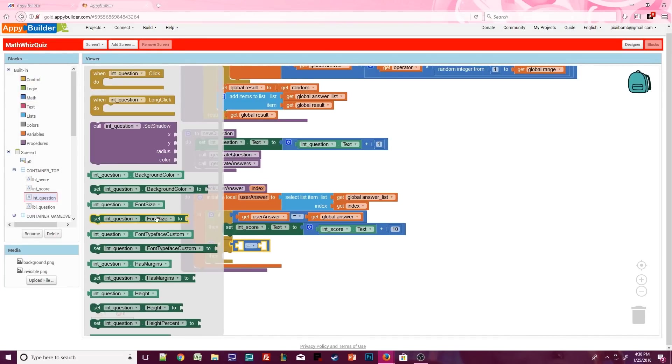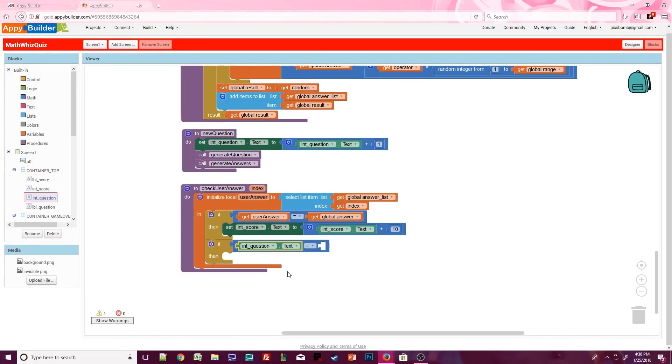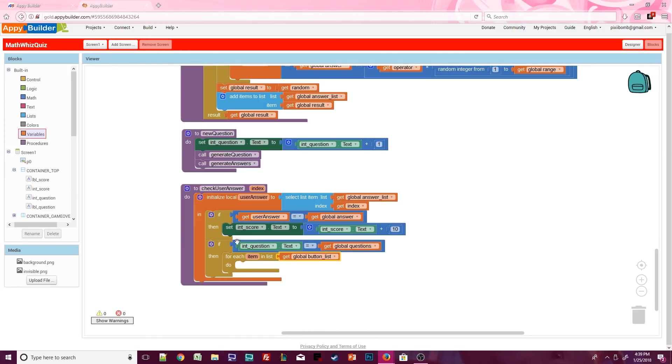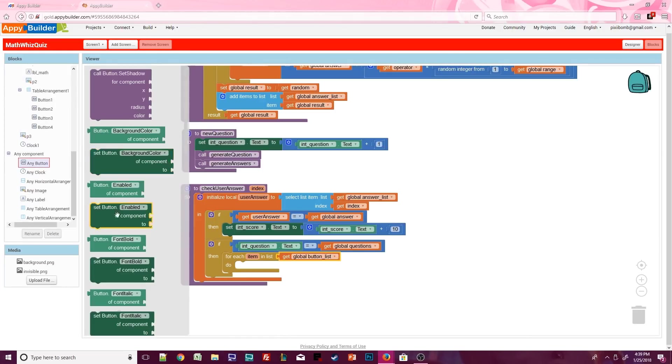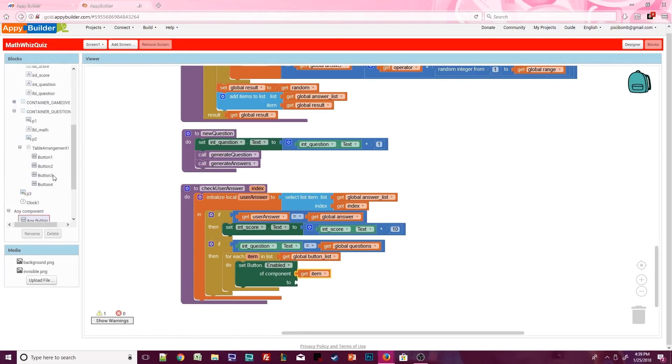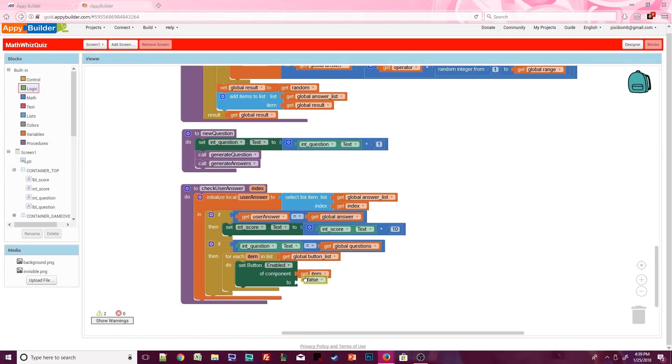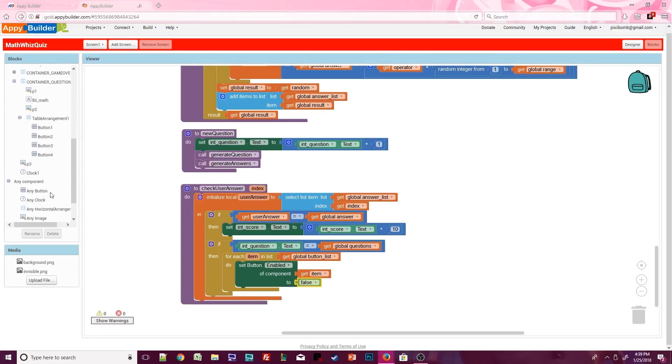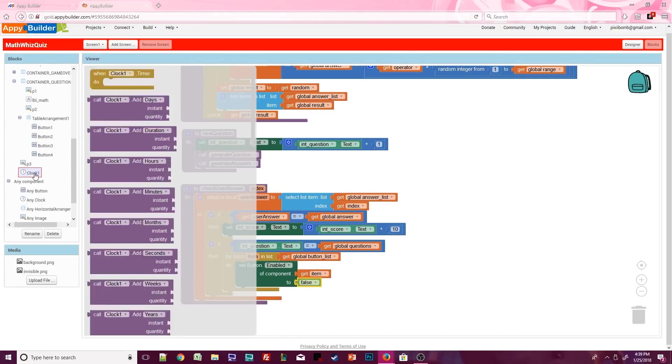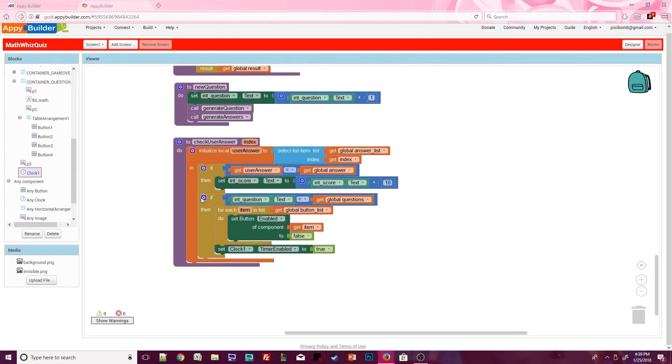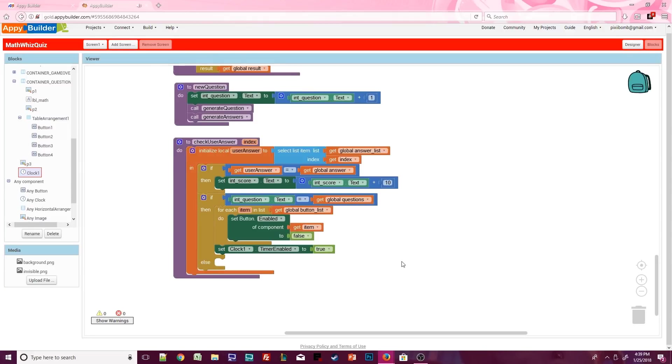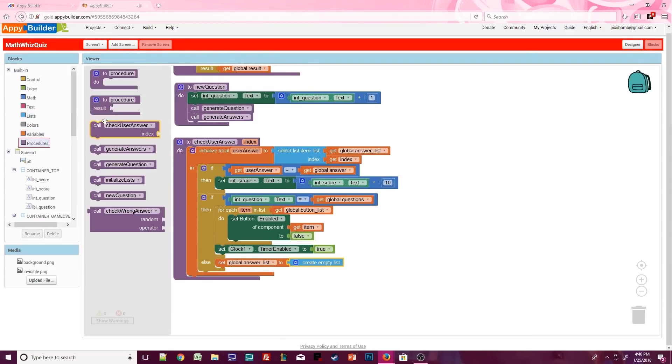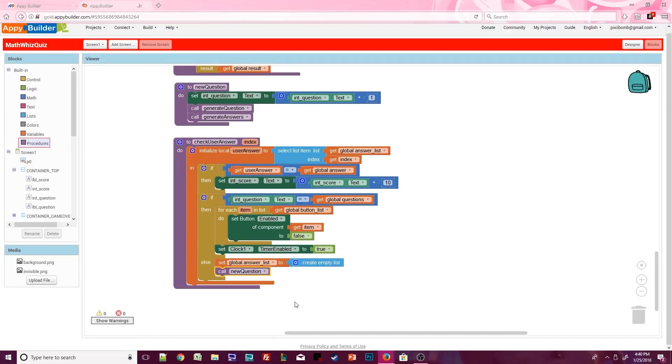Each time we check to see if the user answered correctly, we also need to check to see if we're on the very last question of the quiz. So if int questions text is the same as global question, then we need to loop through the button list and disable every button. We do this immediately so the user doesn't accidentally click on something else and break the program. Outside of the loop, we can enable the clock timer. For every other question that is not the last question, we need to reset the answer list so that it's a fresh list for the next question, and then we make a call to new question.